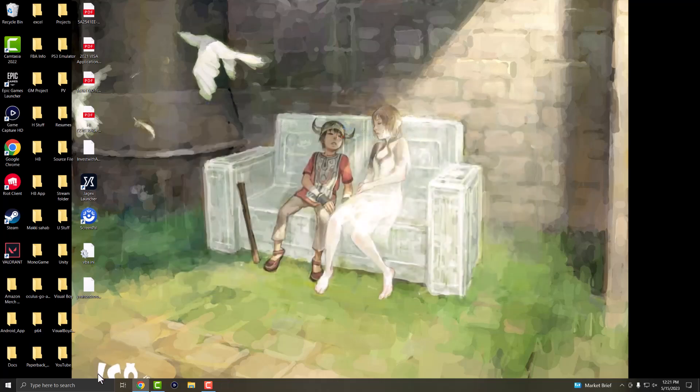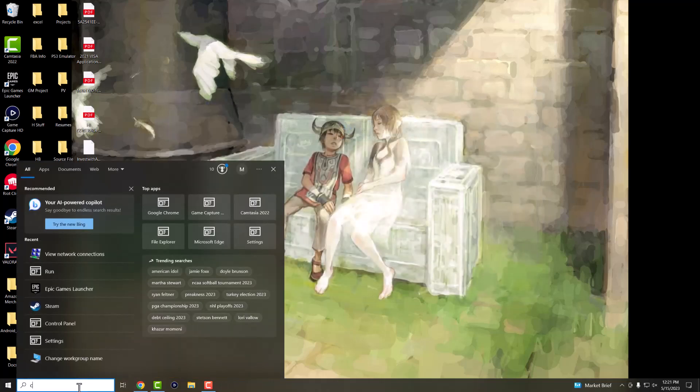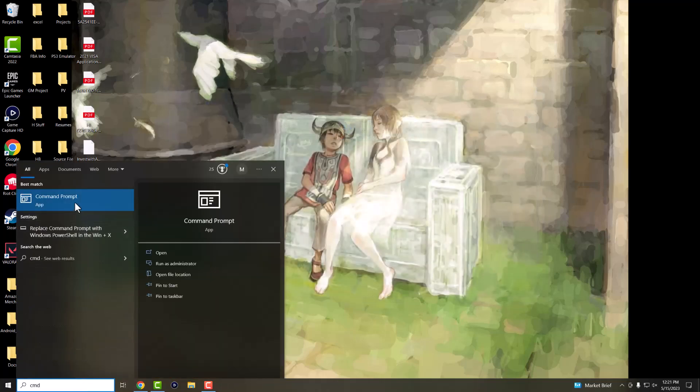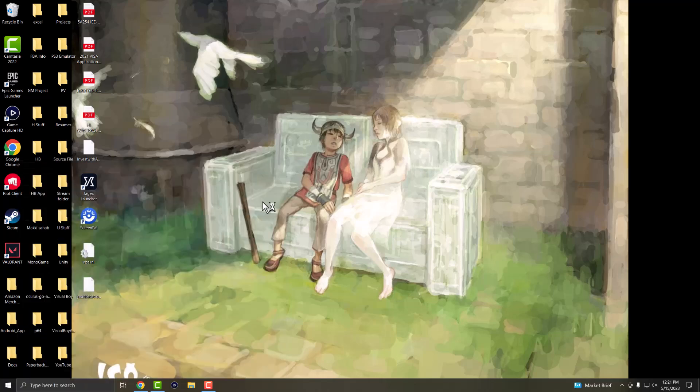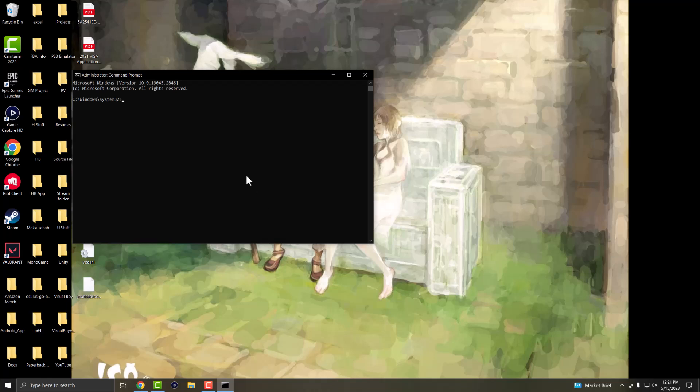And the next one is you want to go into the search bar and write CMD to open up the command prompt. I recommend doing right click and run as administrator so you get that specific section here. We're going to do two things in here.